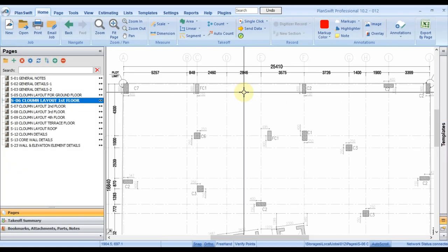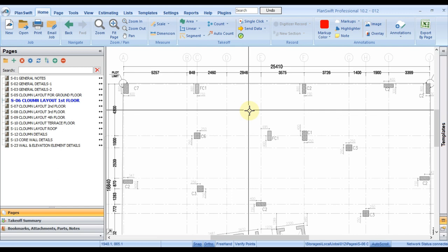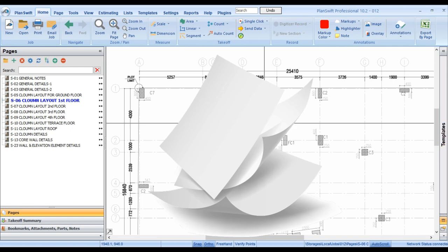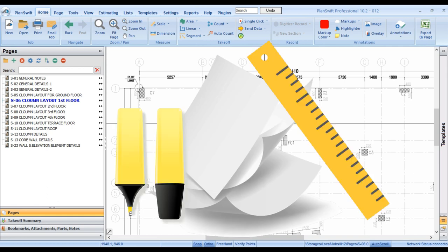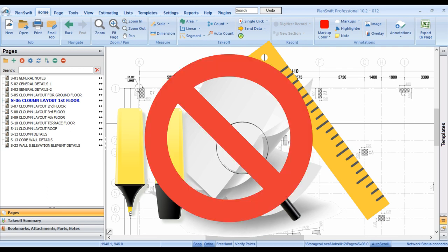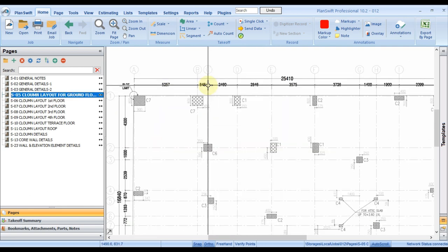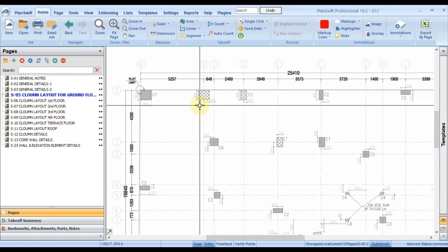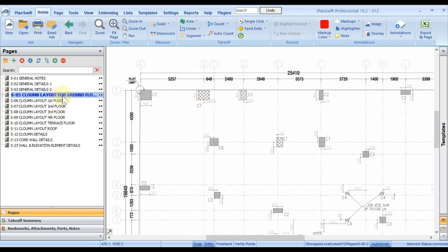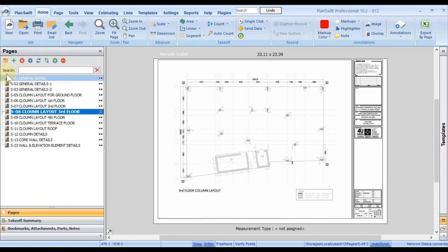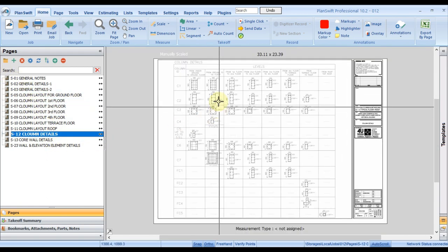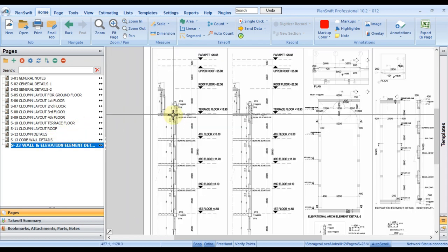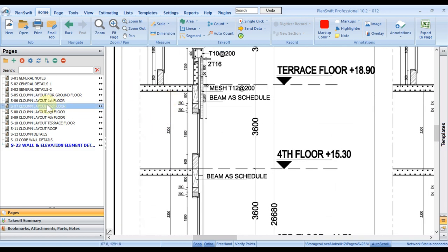Let's begin with an example. I have PlanSwift open. Without PlanSwift, engineers need to print pages, use a ruler, and spend a lot of time manually. Our focus will be on PlanSwift and all examples will go through it. I have the drawings provided by the client — ground floor, second floor — already uploaded. I also have the column detail showing length and width, and elevation/section drawings showing height, which is compulsory to get the volume.